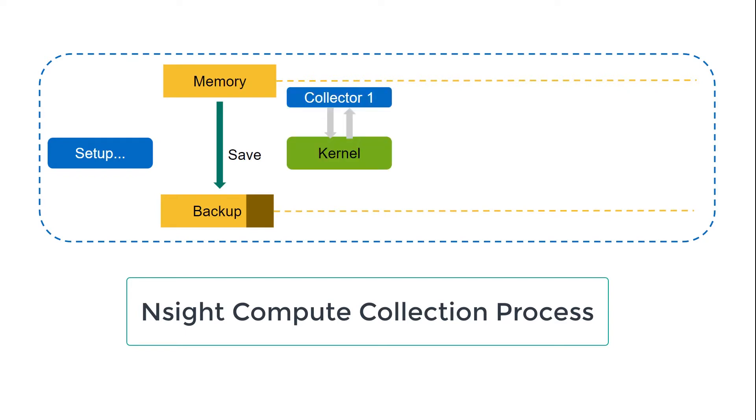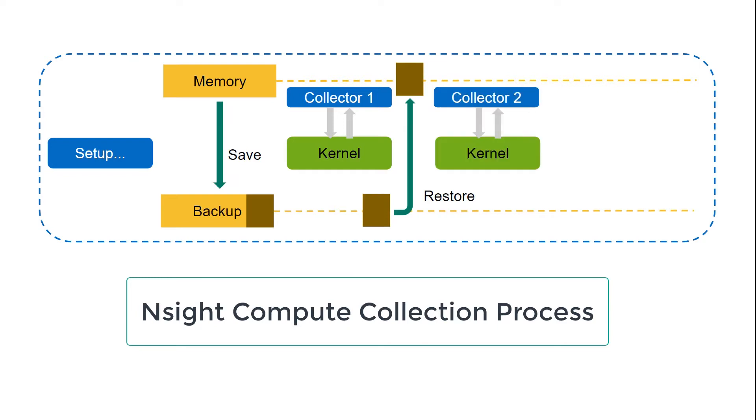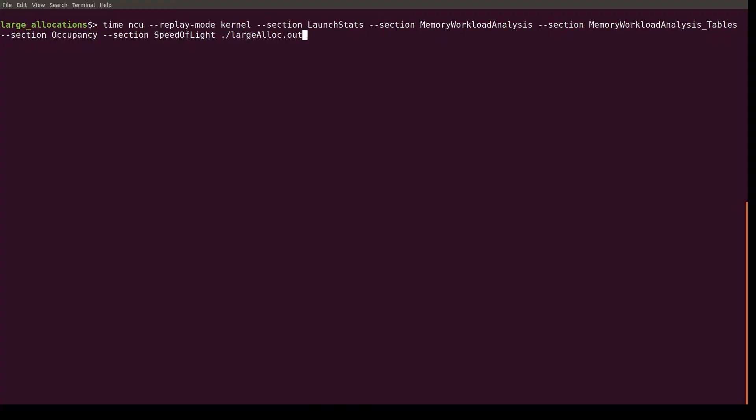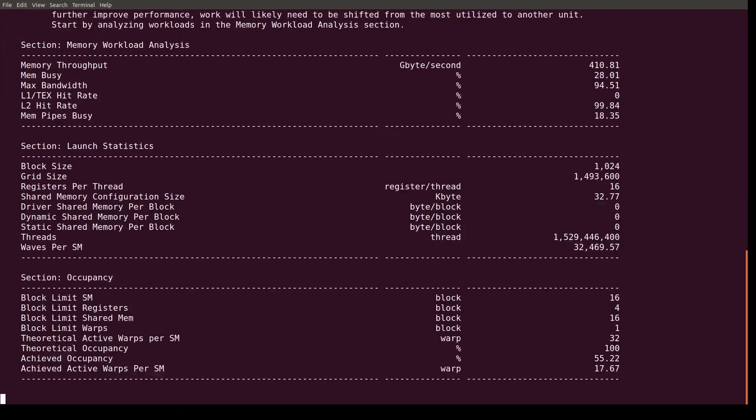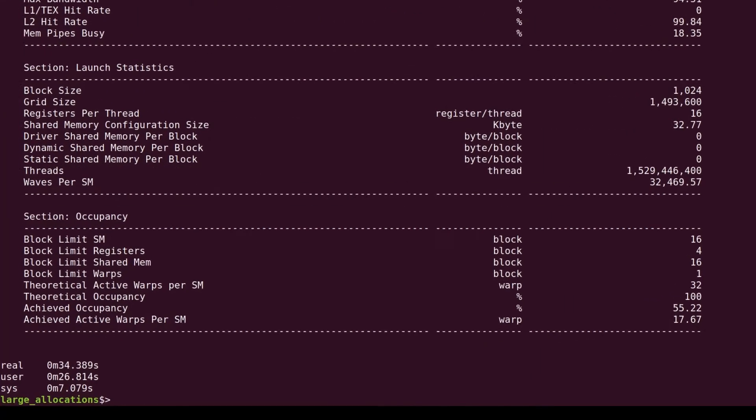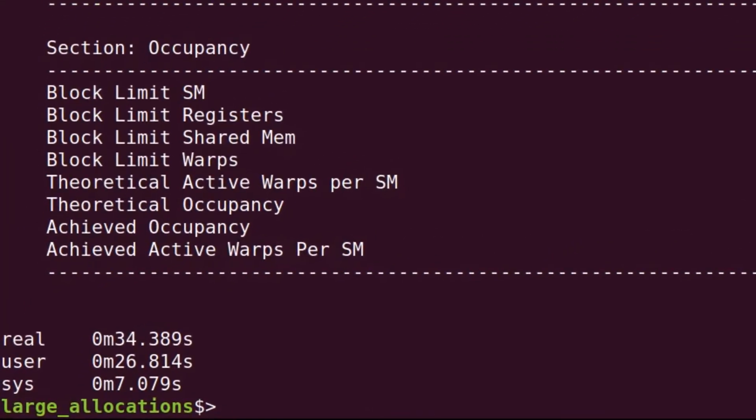In some cases, this can have a severe impact on profiling time, particularly applications with very large GPU memory allocations that need to be saved and restored for each replay. I sped up this example for the video, but you can see it took about 34 seconds to complete 29 kernel replay passes on this kernel with a large allocation.